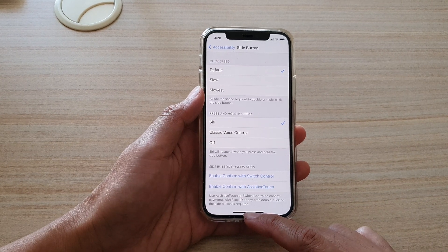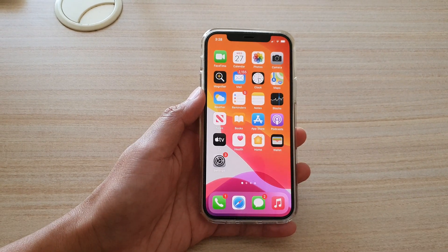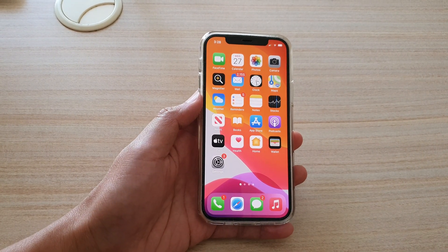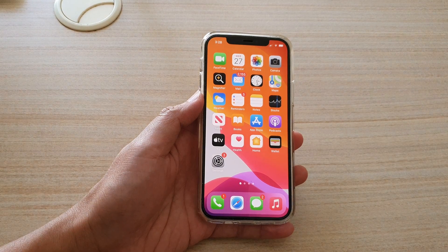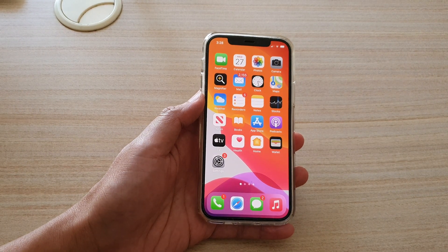Finally, you can swipe up to go back to your home screen. Thank you for watching this video. Please subscribe to my channel for more videos.